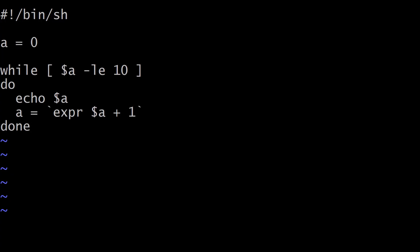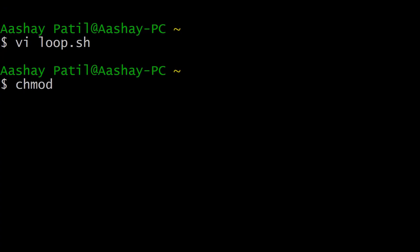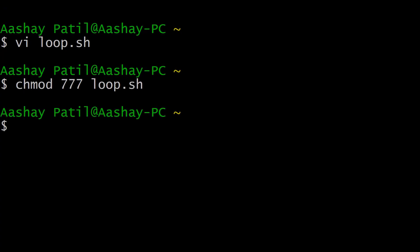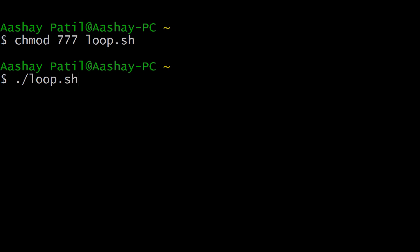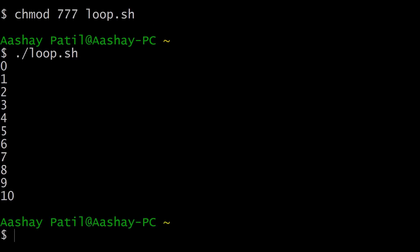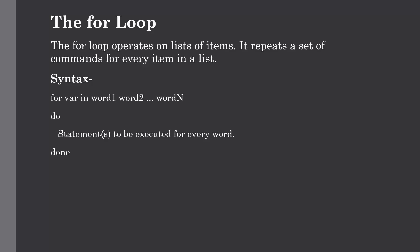Save the file, then make it executable using the chmod command. Now run it with './loop.sh'. As you can see, it is showing the output from 0 to 10. This is how you can use the while loop to repeat statements, save effort, and make your script more efficient.